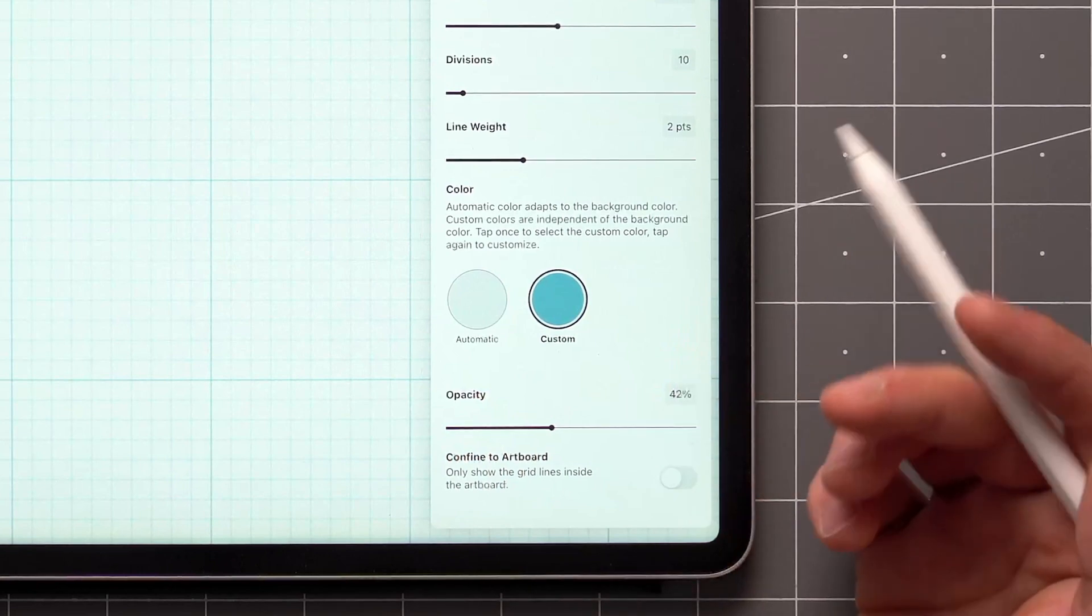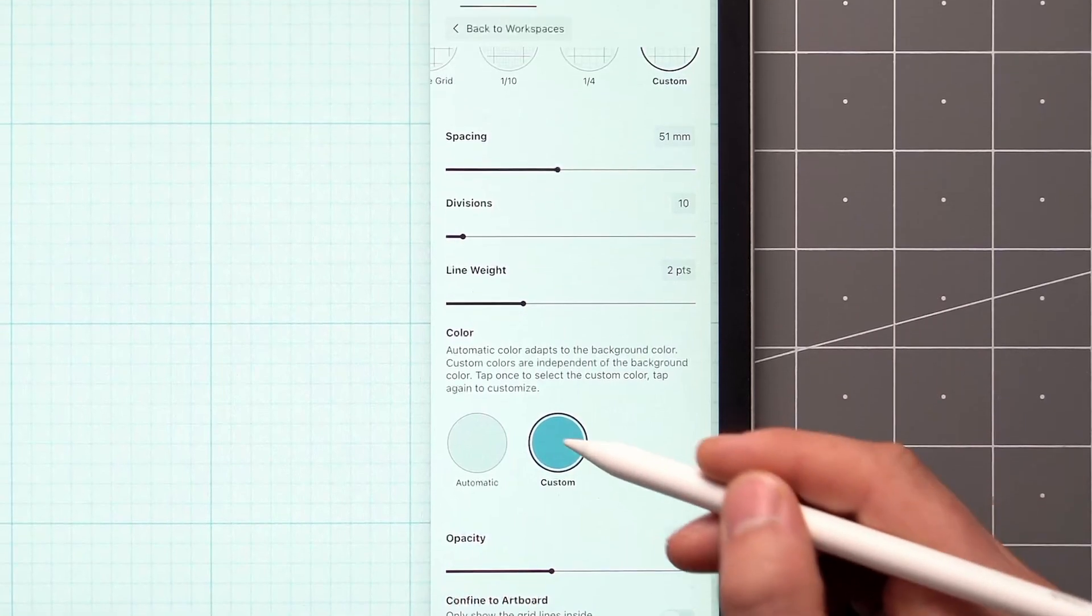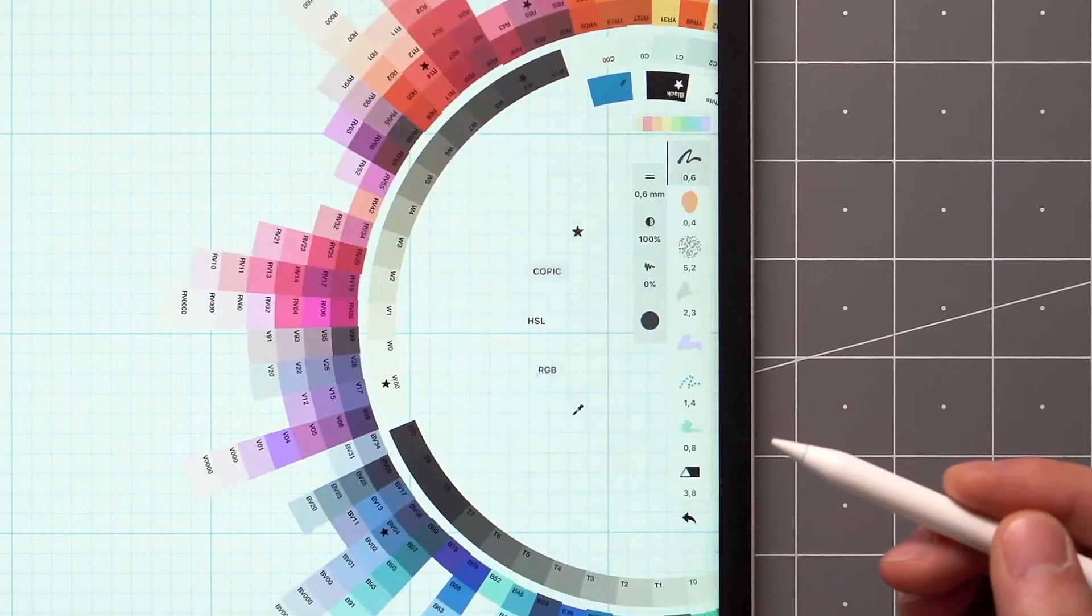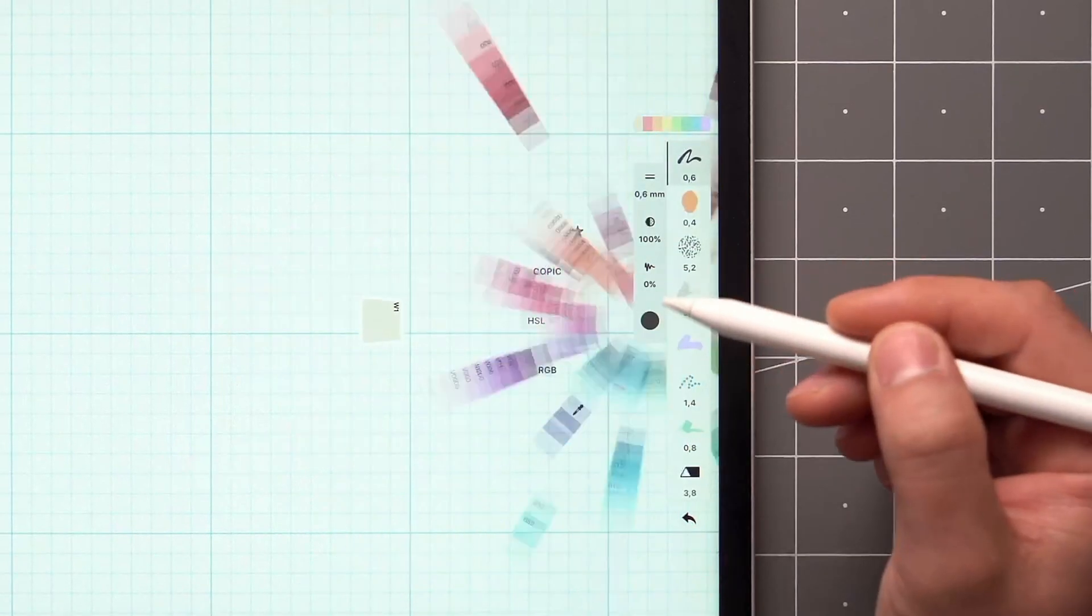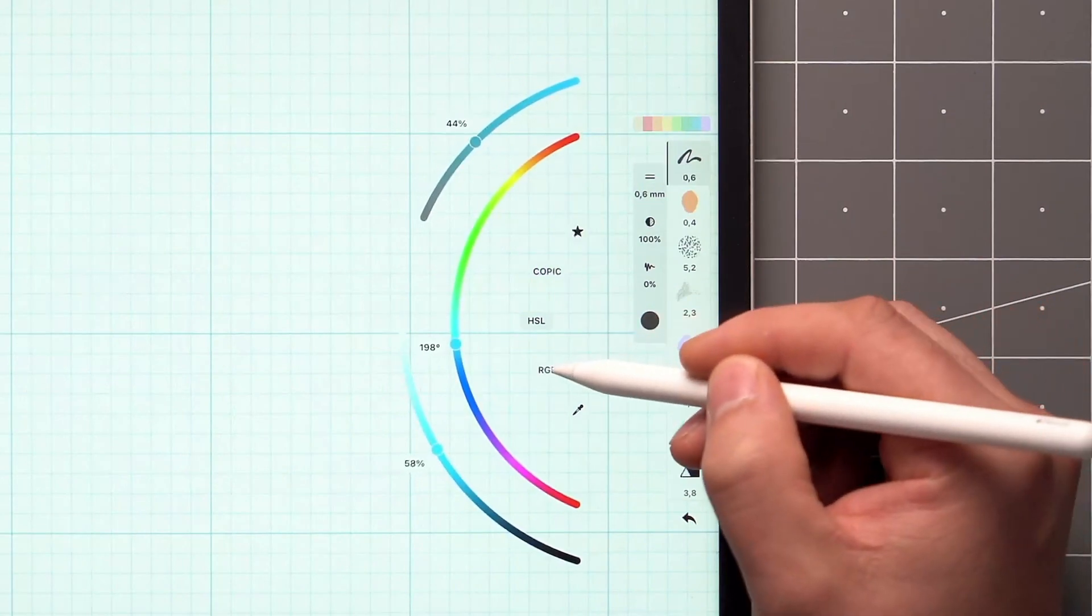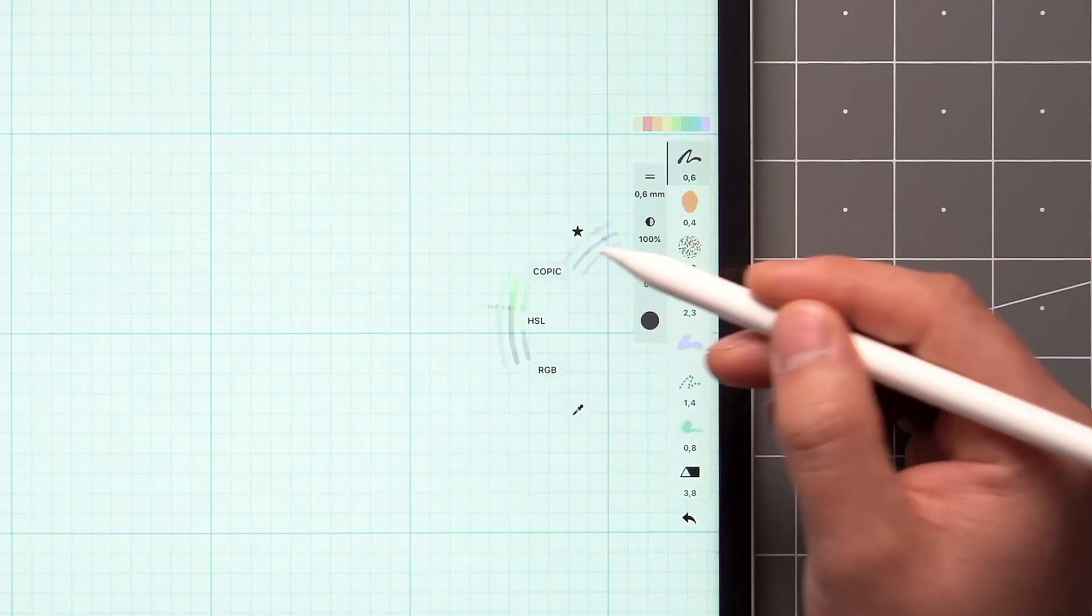In case you need more color contrast, or want to go for a stylized look, changing the color happens using our standard color wheels and color picker tool.